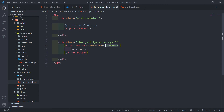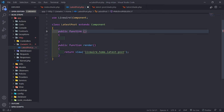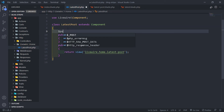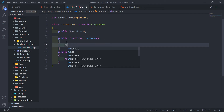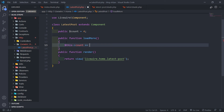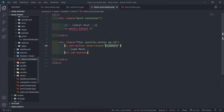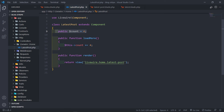Let's create this loadMore method inside our Livewire component. First, create a public variable called count and set it by default to four posts. Then in the loadMore method, we increment the count by adding four to it. So when the load more button is clicked, it calls the method, checks the count - let's say four - and adds four to it.